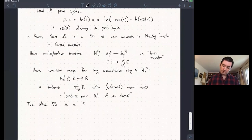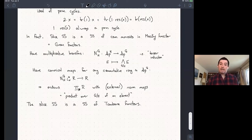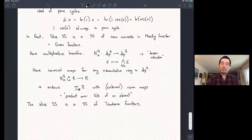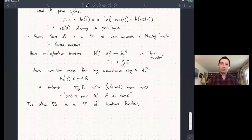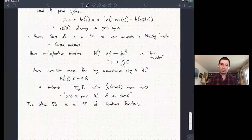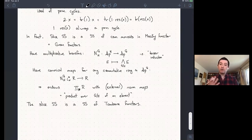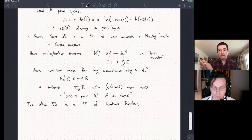The last result is that the slice spectral sequence is a spectral sequence of Tambara functors. This one I don't know how to show in the motivic context. The analogous norms and normed motivic spectra were done by Bachmann and Hoi Wa, who described how to think about norm maps and how to build external norm maps on commutative monoids. In the equivariant context, the somewhat surprising feature is that the slice filtration is the universal filtration with the property that it takes commutative monoids in spectra to a spectral sequence of Tambara functors.